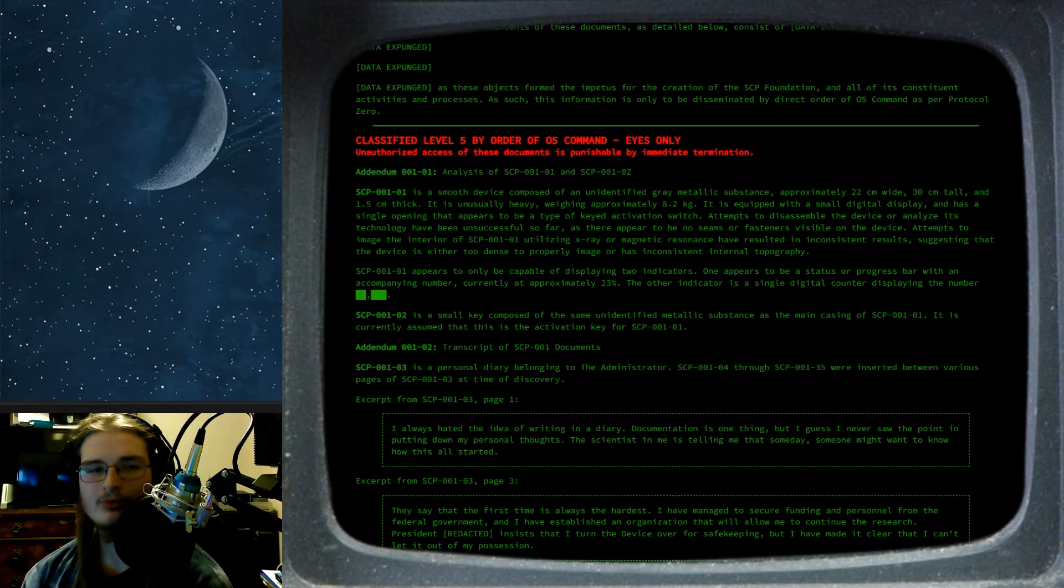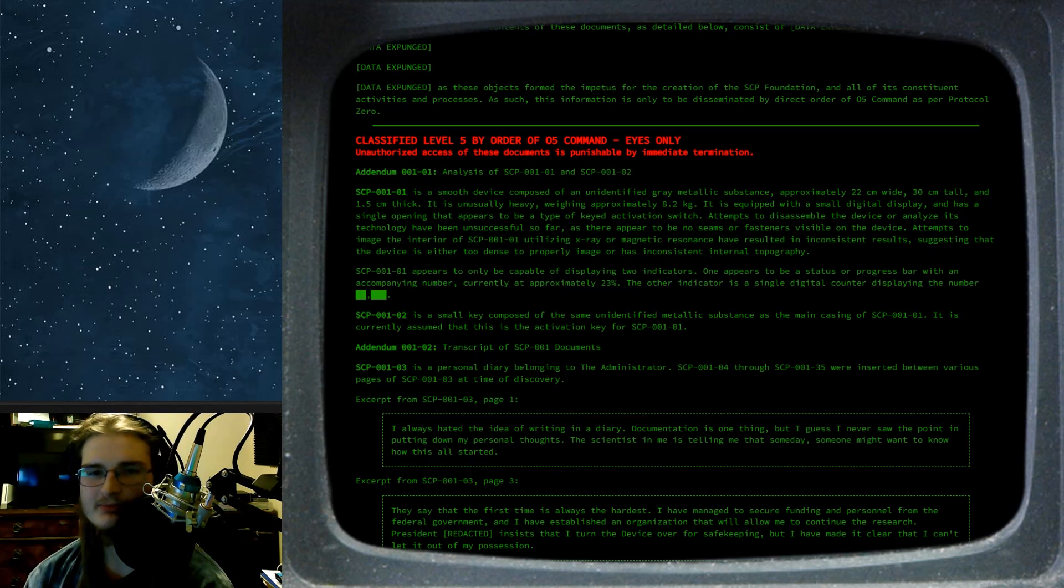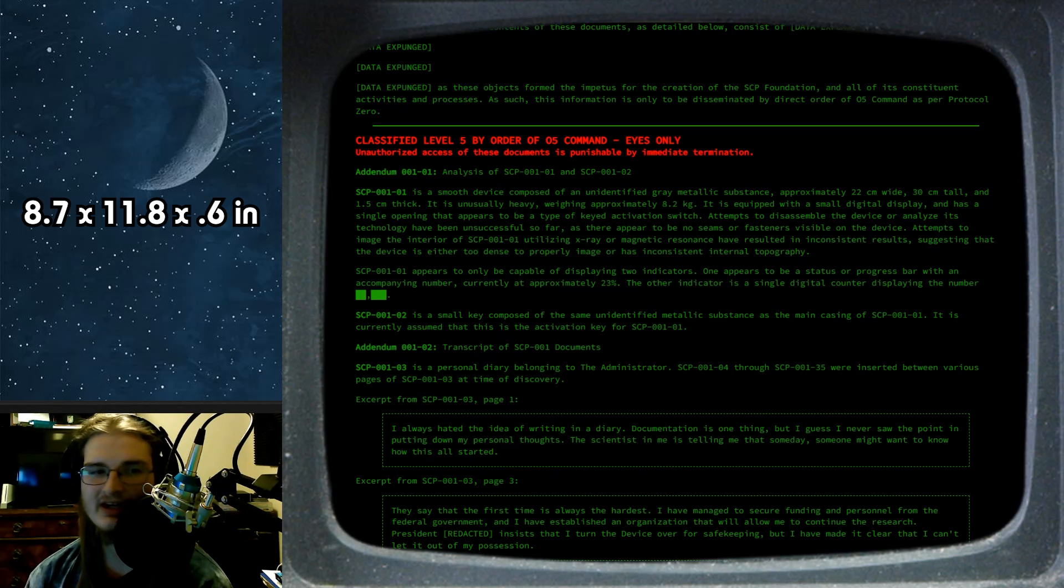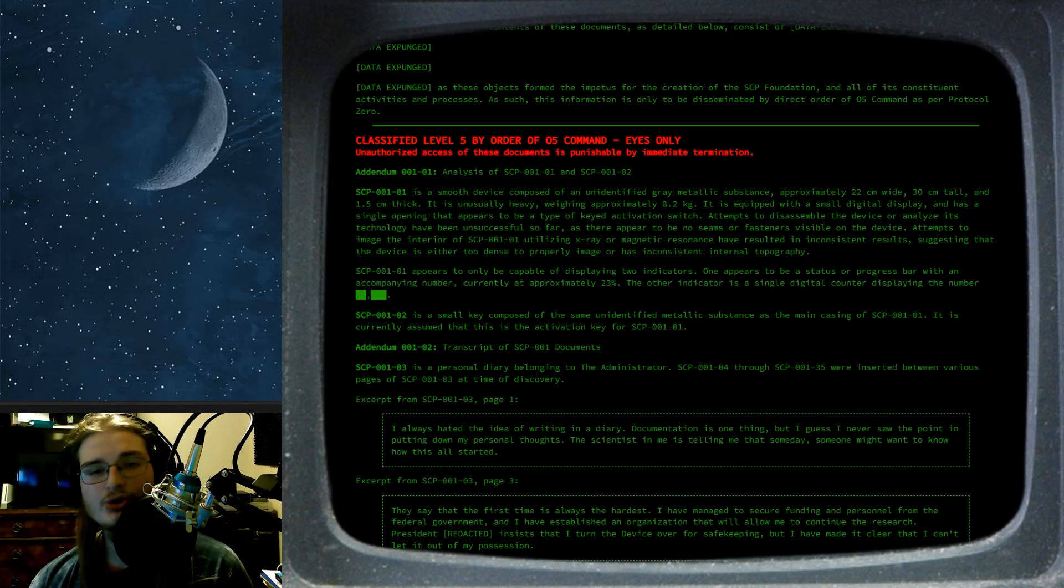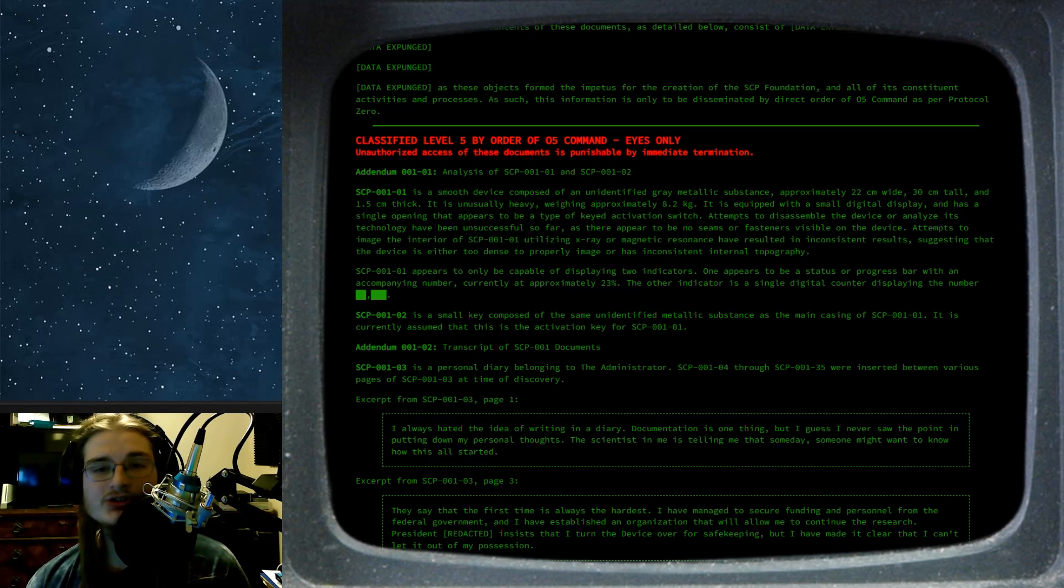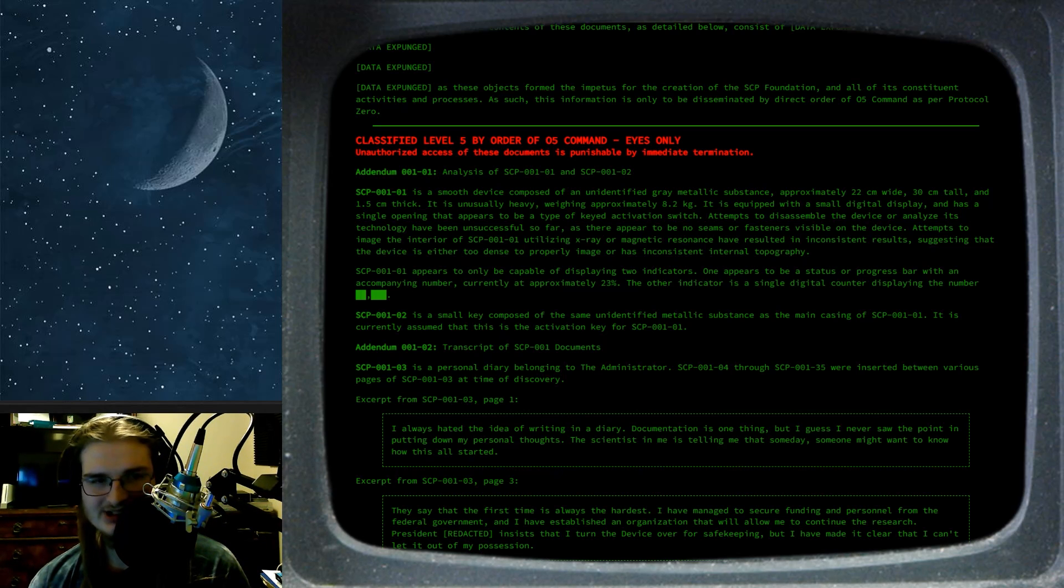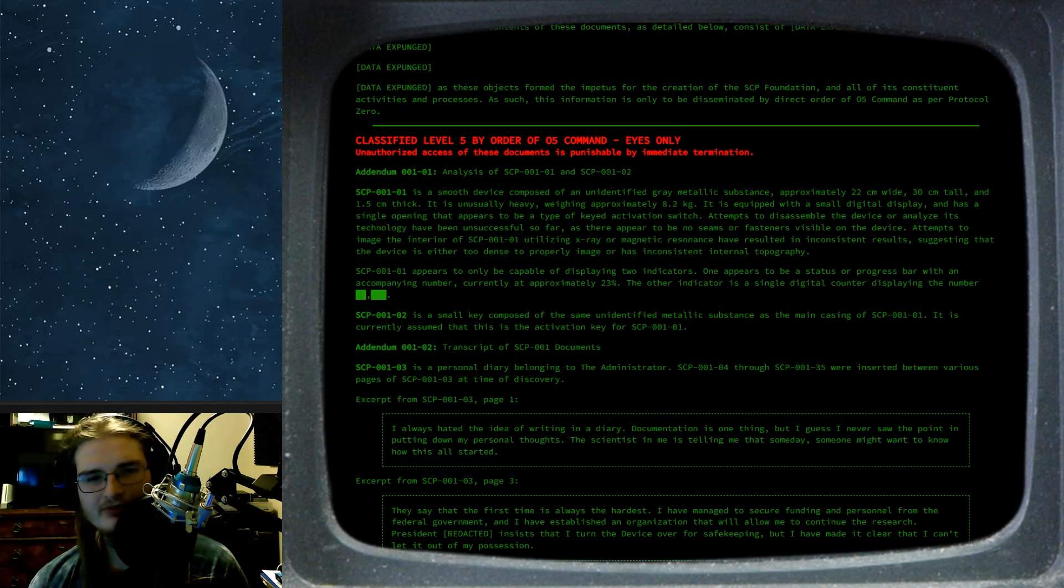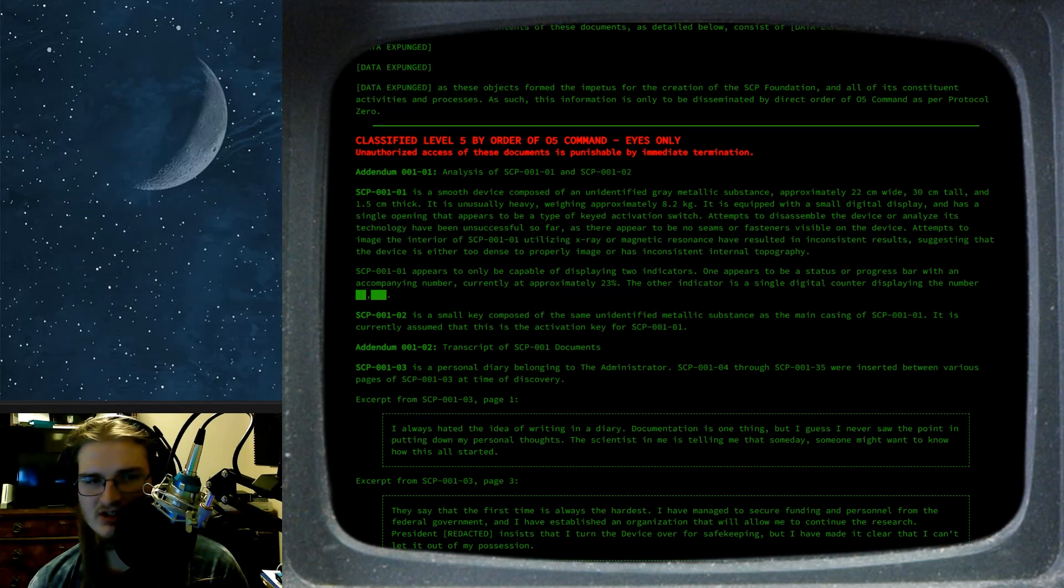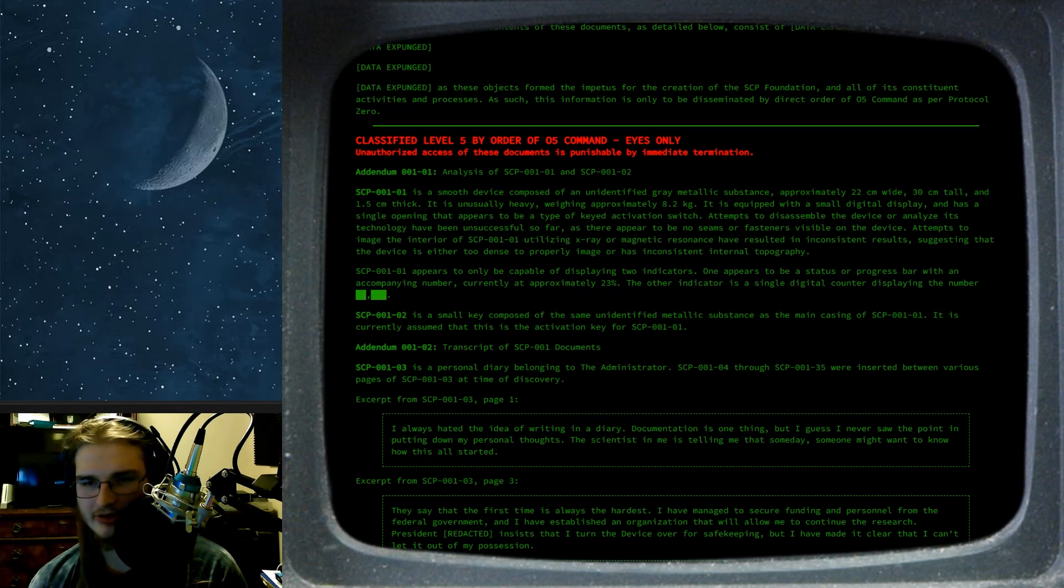SCP-001-01 is a smooth device composed of an unidentified, grey metallic substance, approximately 22 cm wide, 30 cm tall, and 1.5 cm thick. It is unusually heavy, weighing approximately 8.2 kg. It is equipped with a small digital display and has a single opening that appears to be a type of keyed activation switch. Attempts to disassemble the device or analyze its technology have been unsuccessful so far, as there appear to be no seams or fasteners visible on the device.